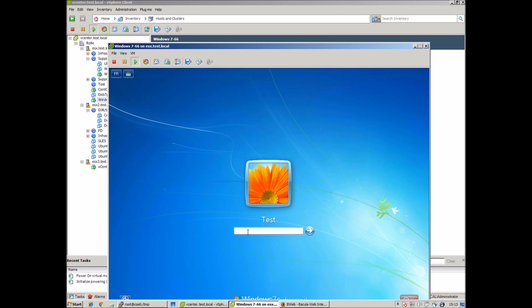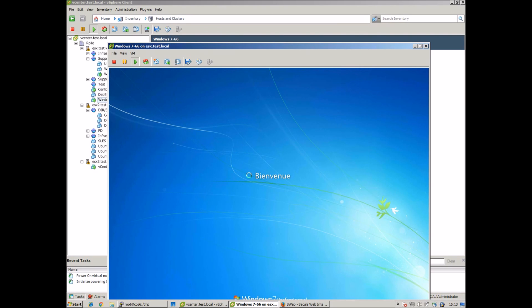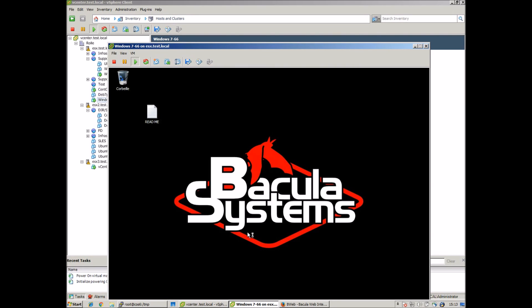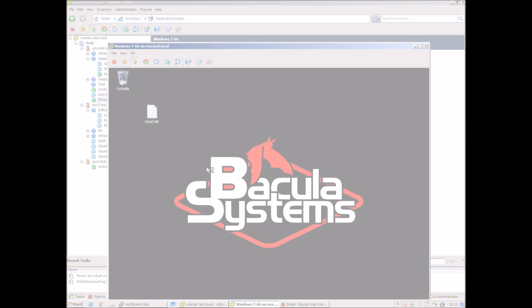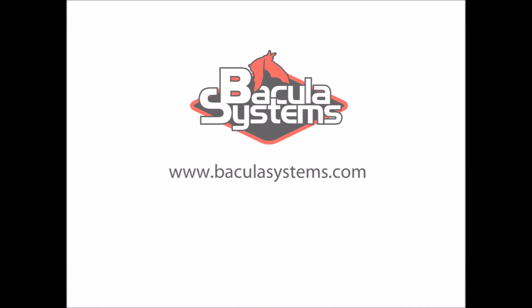For more information on how to do physical, virtual, and cloud backup and data recovery all from one platform, go to baculasystems.com. Thanks for watching.